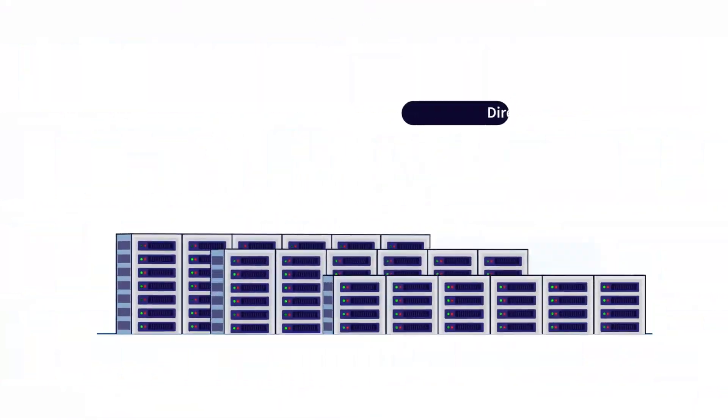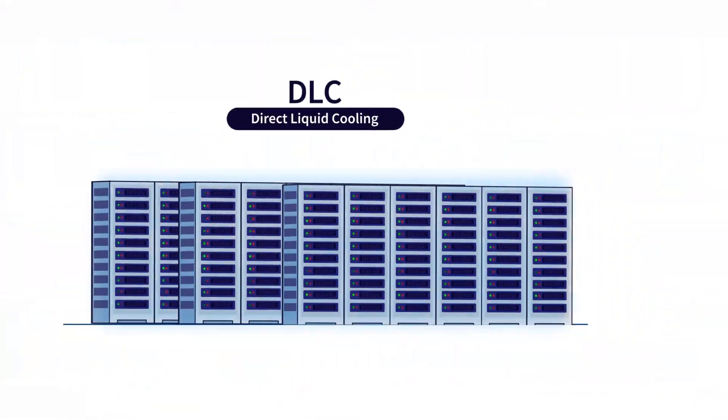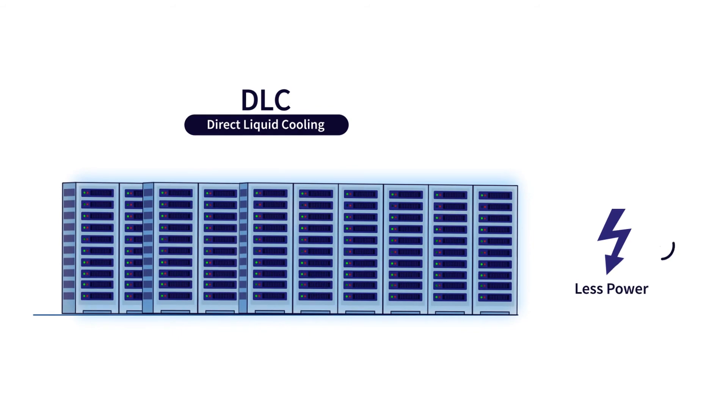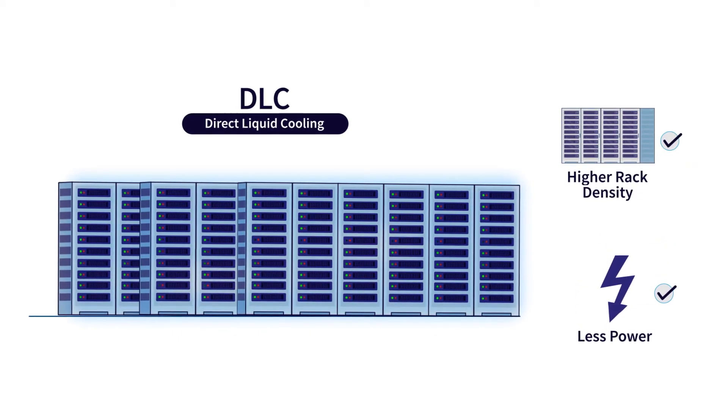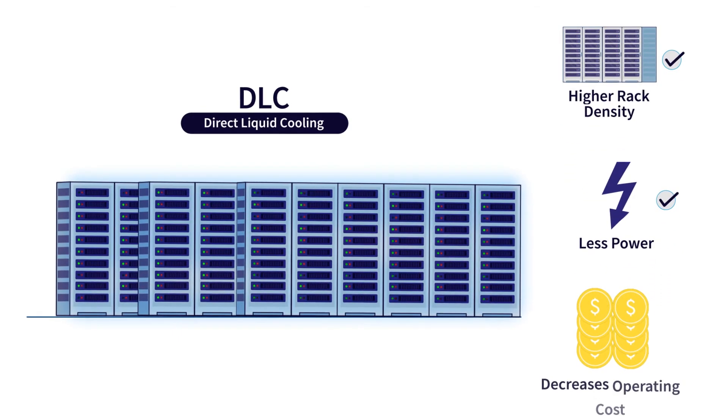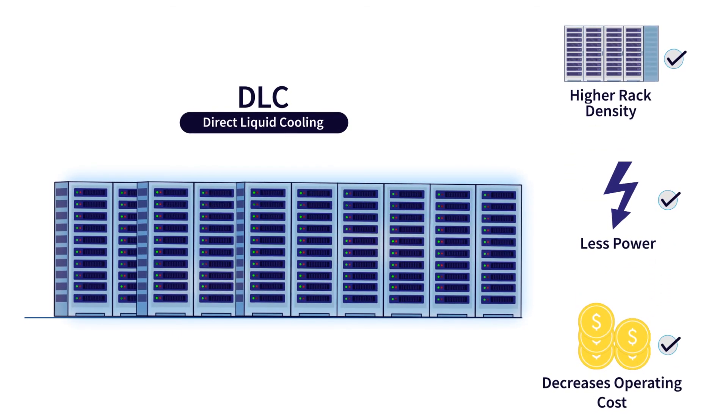Direct Liquid Cooling uses less power than air cooling, enables higher rack density, and decreases total cost of ownership.